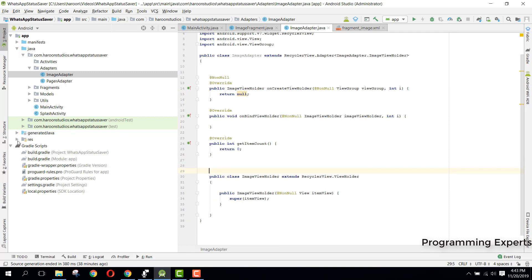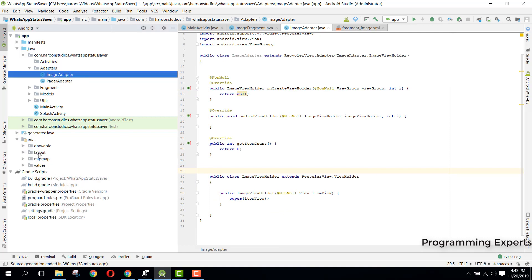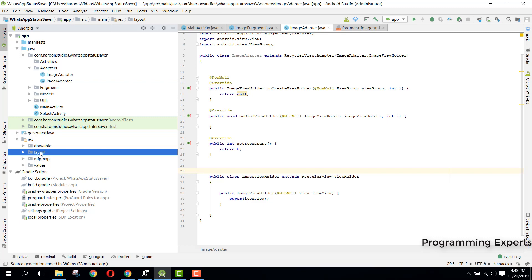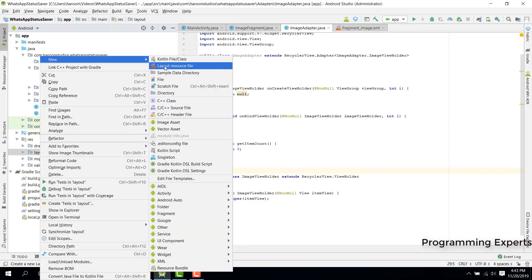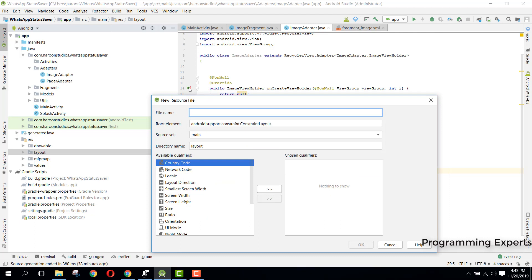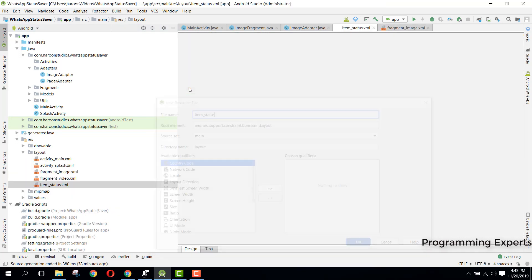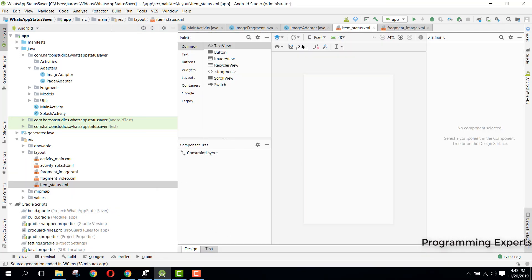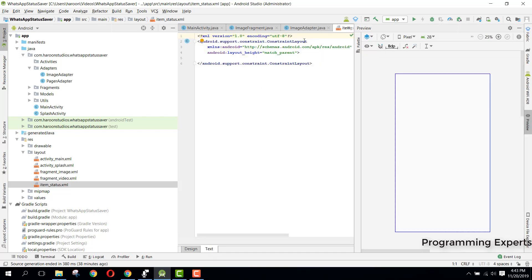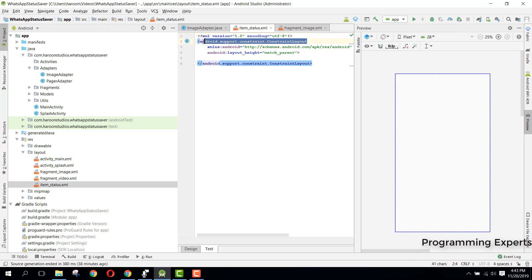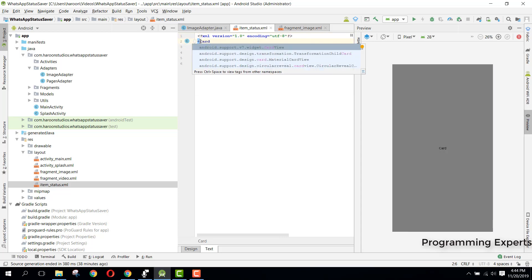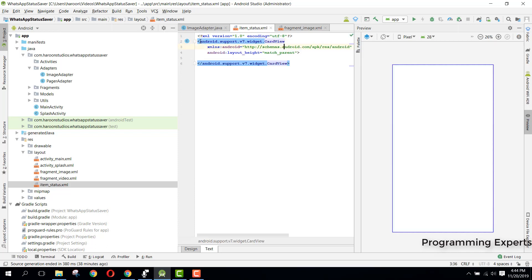Now we have all three methods. We need a layout for our item, so go to Layout, click New, and create a layout resource file. Name it item_underscore_status. For this item status layout, we will be using a CardView.